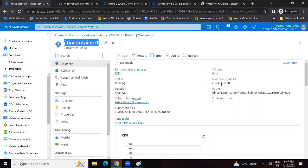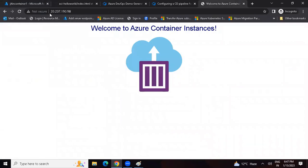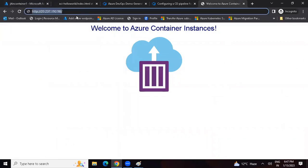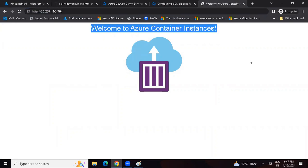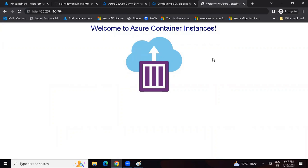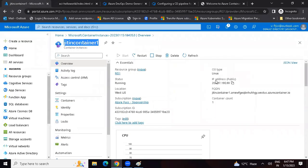We created this container and we can see it has got a public IP. If we copy this public IP and put it in the browser, we can see we are able to access the application. This is how the application works. We can run the application inside a virtual machine, as an App Service web app, or inside a container. What is the container registry and how to push an image to the container registry - that is something we'll discuss in the next session.